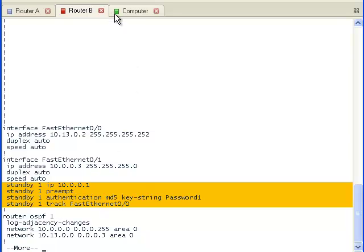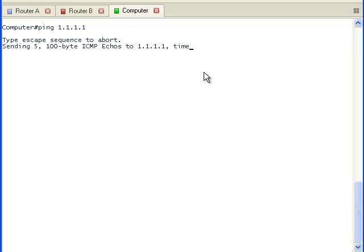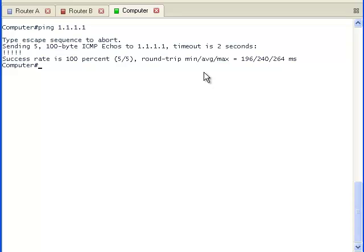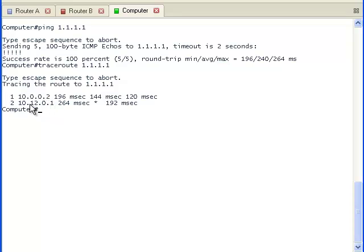Now let's go to the terminal window of the computer. Let's ping the IP address 1.1.1.1, which is on the internet router. The pings are successful. Now let's run a traceroute to see what path the packets take to reach network 1.1.1.1. We can see that the default gateway is Router A, which has an IP address of 10.0.0.2, and the next hop going from Router A to the internet router has an IP address of 10.12.0.1.